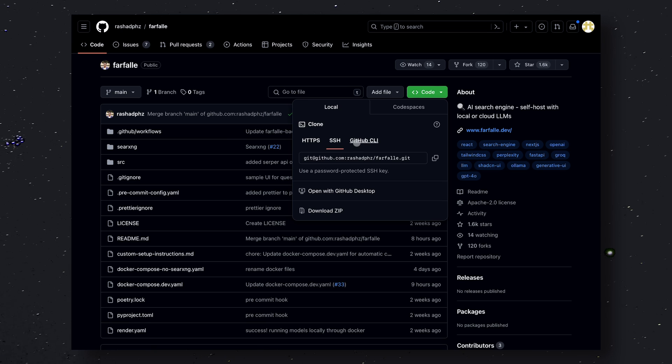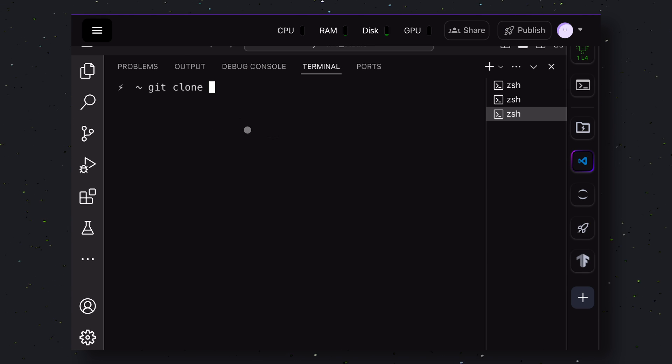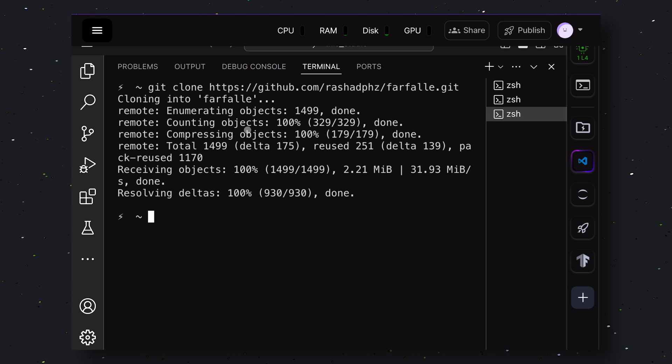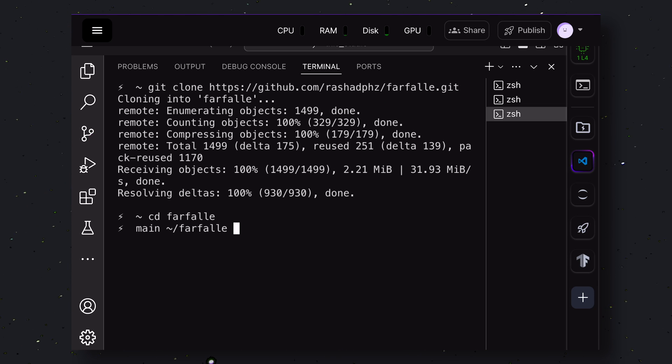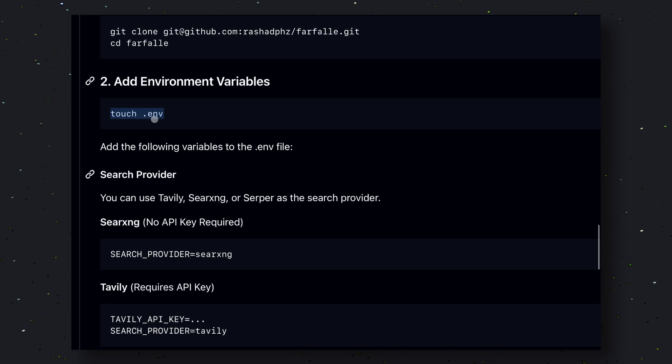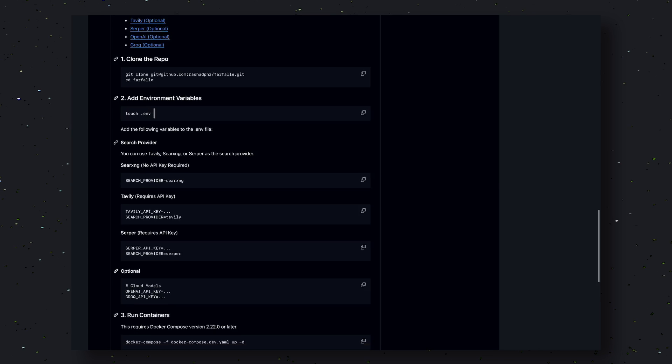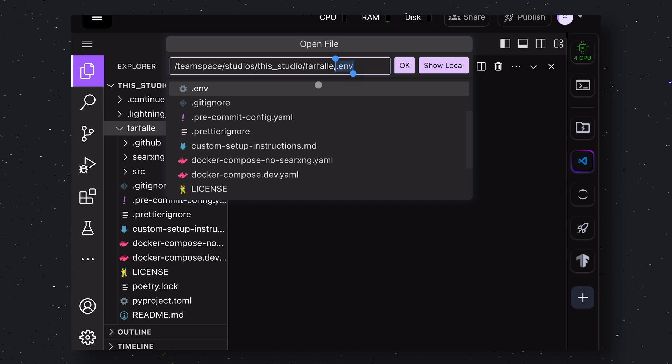Over here, clone the repo on your computer. Once cloned, cd into the repo. Now, run this command, and this will create the environment variable file. Once done, open the env file in an editor.